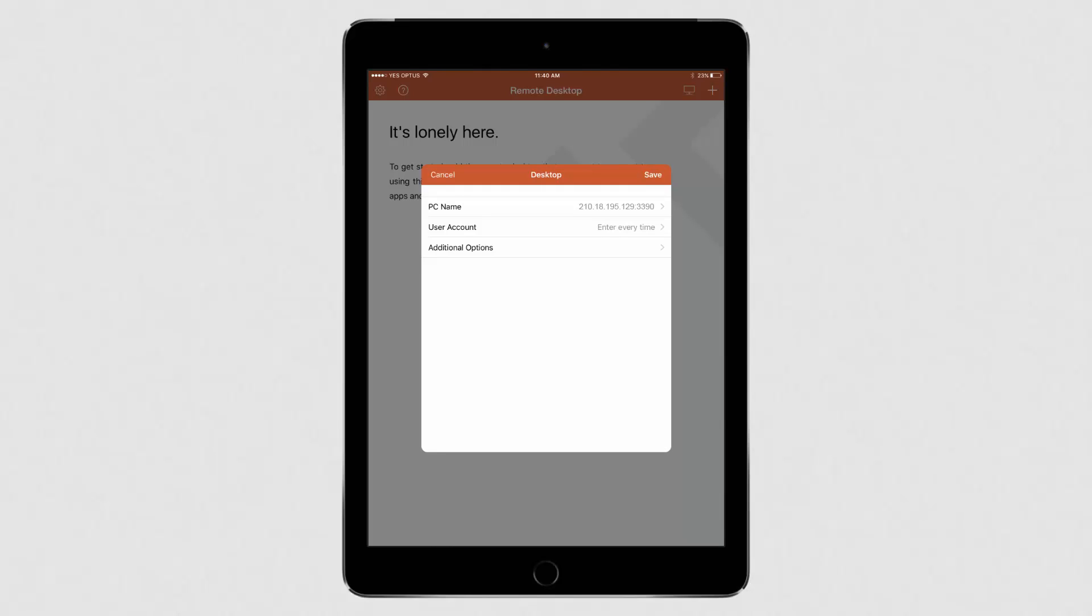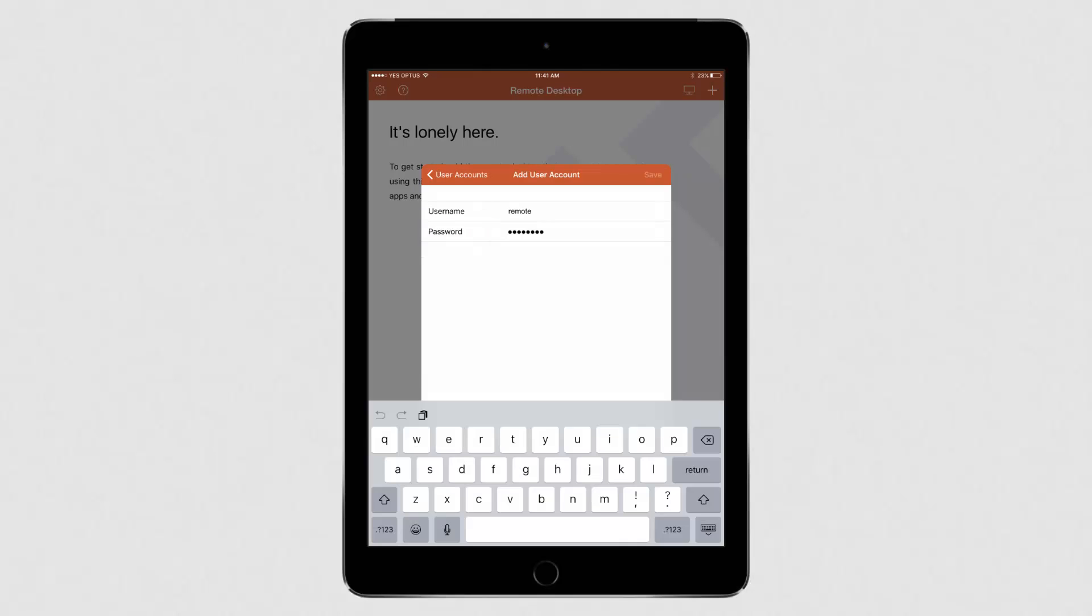Next you'll need to add your account. Click on User Account. Then press Add User Account. Enter your remote Windows username and password.